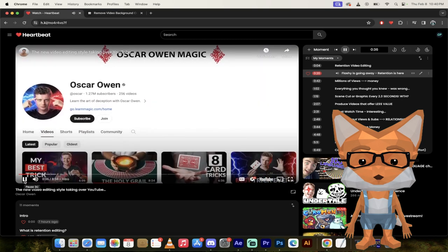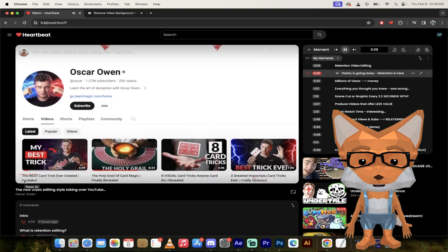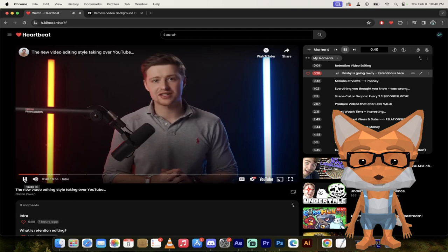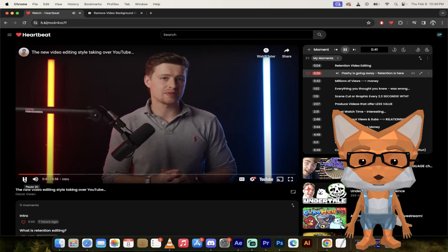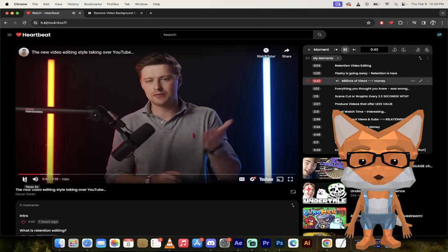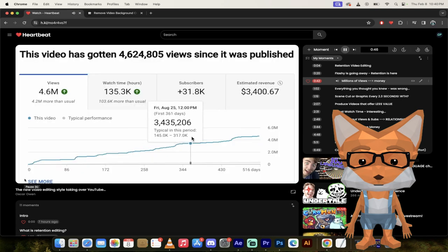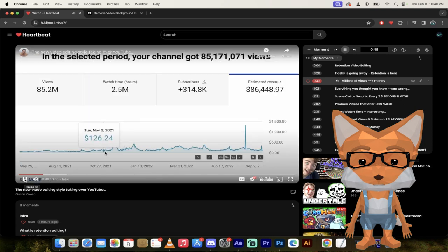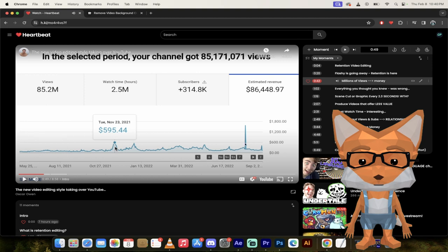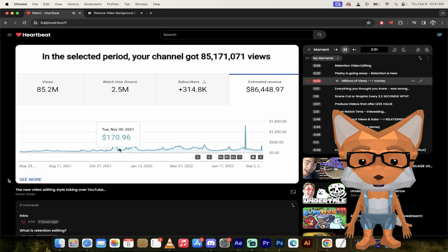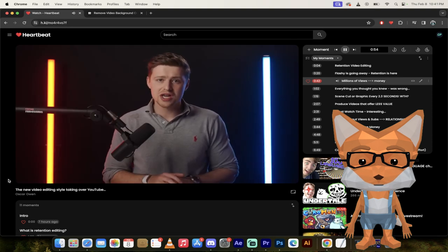There is a new video editing style that's slowly taking over YouTube. And it's the complete opposite of everything you know. Now, my name is Oscar Owen, and I've got another YouTube channel with over 1 million subscribers. And I've been experimenting with this new editing style and I've been seeing some really good results with it. Many of my videos are now getting millions of views on my other channel. And it's helped me build a really strong community and helped my channel make a lot.